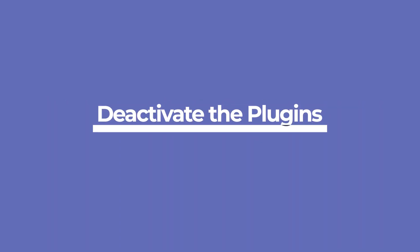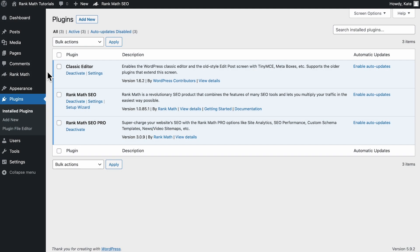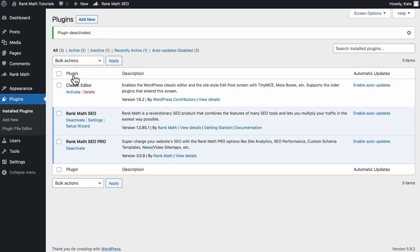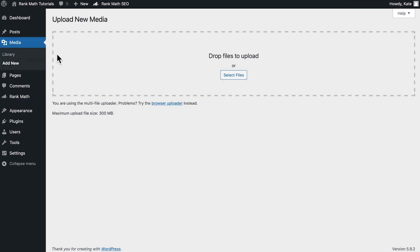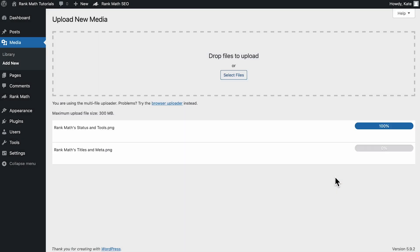If none of those solutions worked, it's always worth trying to disable plugins one at a time. To deactivate the plugins, go to the installed plugins screen, where you can see all of the installed plugins. Deactivate one and try uploading the image again. Then repeat this process until the upload is successful or you've tested all the plugins.